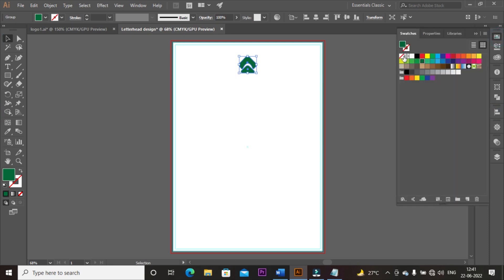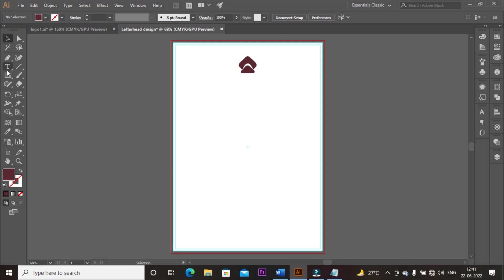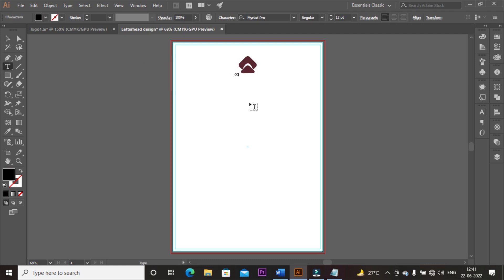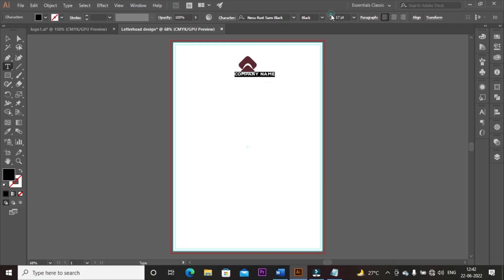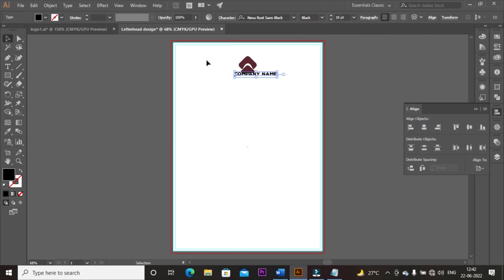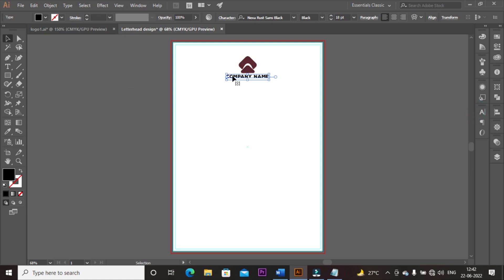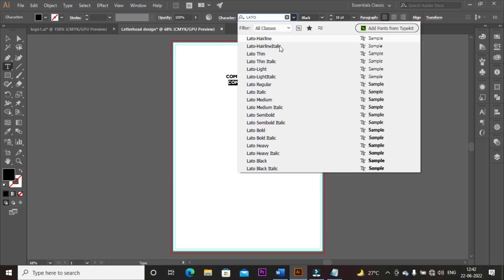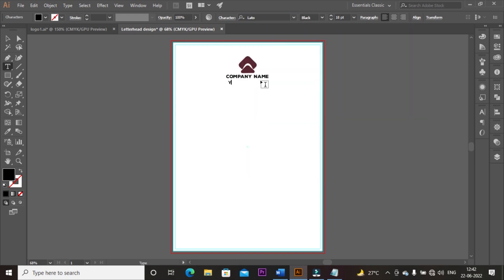Now go to Swatches to change the logo color. Select fill color by double-clicking on it, then paste the color code which is given in the description. Now select the Type tool and type the company name. Select font Nexa and font size 18 pixels. Then align horizontally to the artboard and press the down arrow key to move down. Press Alt key and make a duplicate of the company name. Go to Character and select font Lotto Black, and rename it to your tagline.